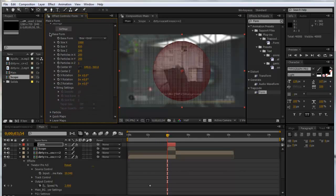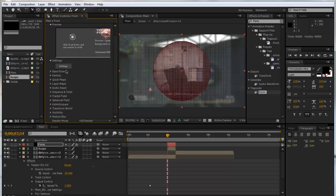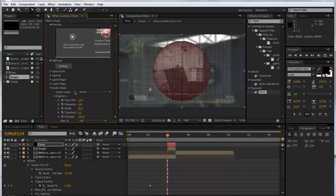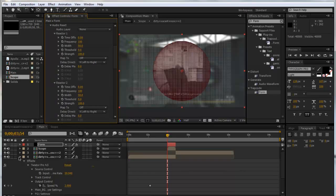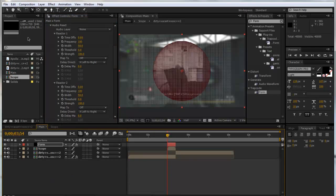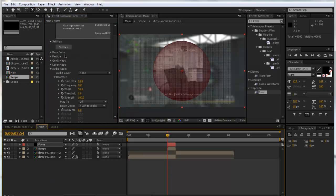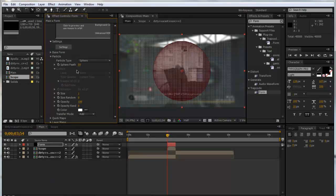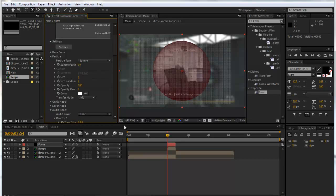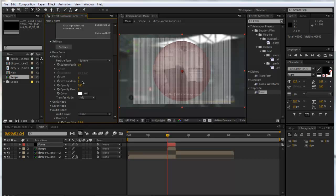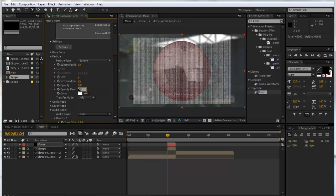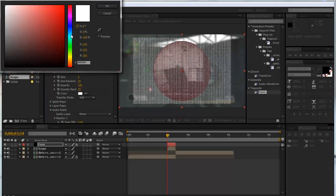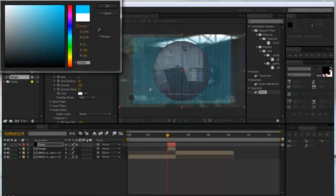That's all for the Base Form for now. We'll go to the Particle tab. We'll change the feather to about ten and make the size two. We can put up the size randomness to about twenty five and the same with the opacity. Make sure your transfer mode is Add and we can pick any color you want. For now I'll just go for a nice blue.